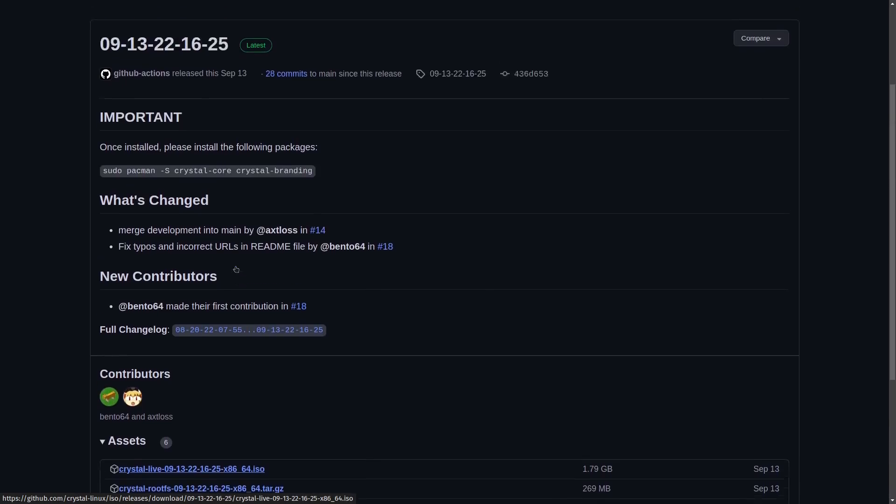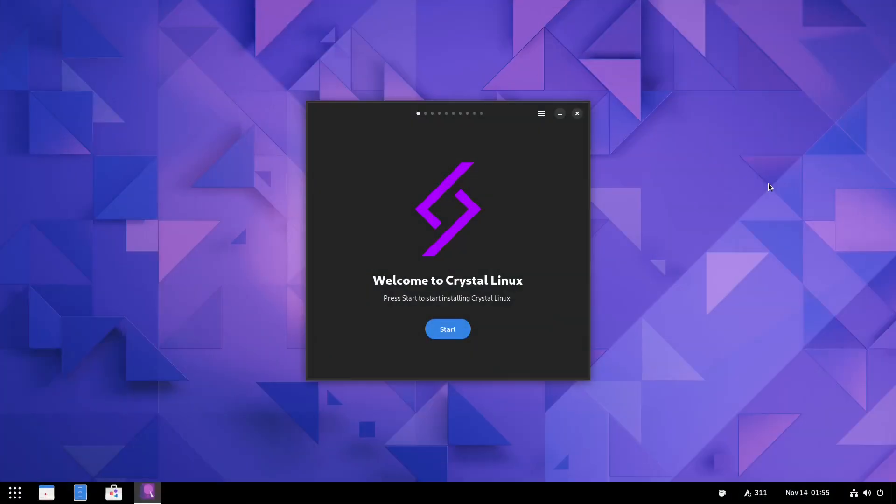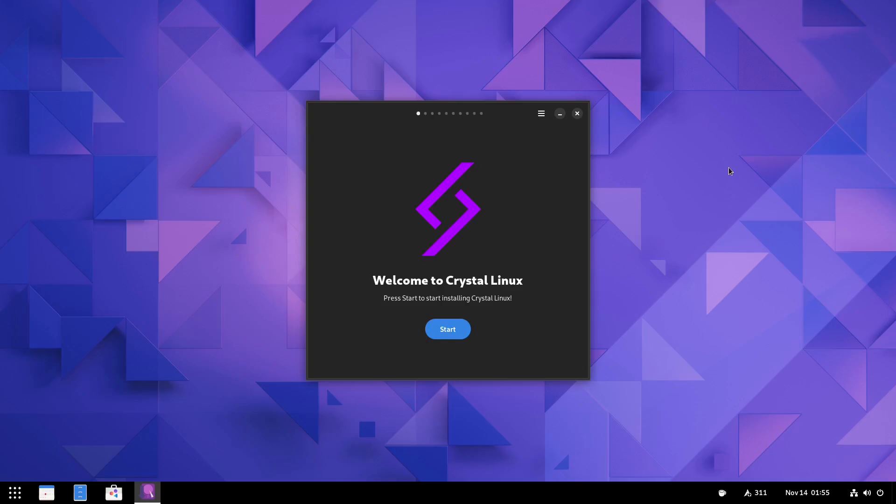So what I'm going to do here real quick is go ahead and zip on over to the desktop. And if you download Crystal Linux, throw it on a USB or open it in a virtual machine, this is the screen you're met with. The first thing that's going to pop up is Welcome to Crystal Linux. And this is the Jade installer.